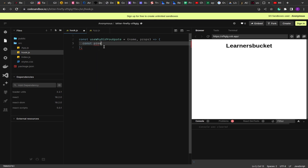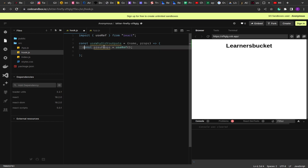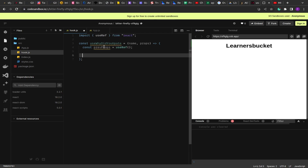Let me create const previousProps and assign it a useRef hook. useRef returns an object that has a key called current which holds the value we pass to it. For example, if I pass a default value, it will be available on previousProps.current. All values assigned to useRef are stored on that current key, so you have to be extra careful when using useRef.